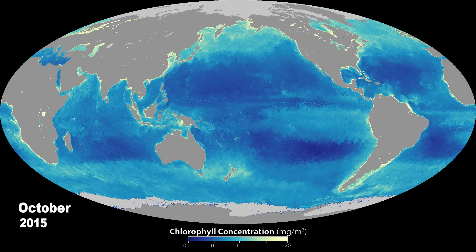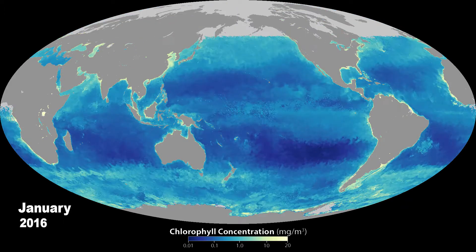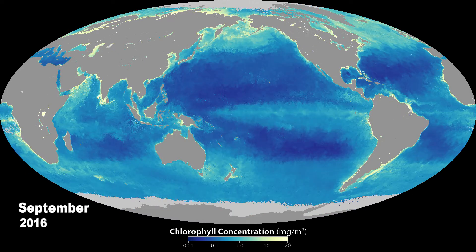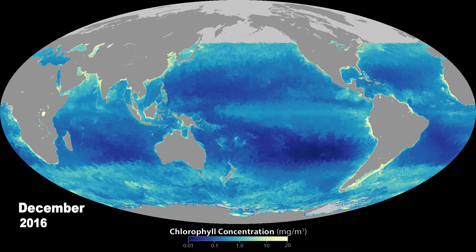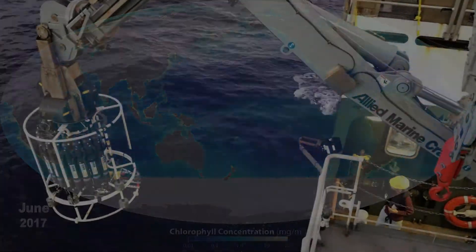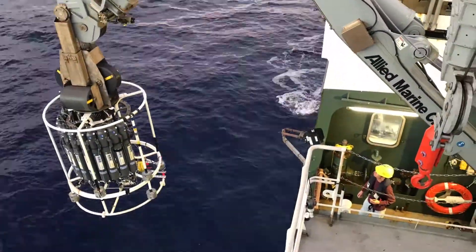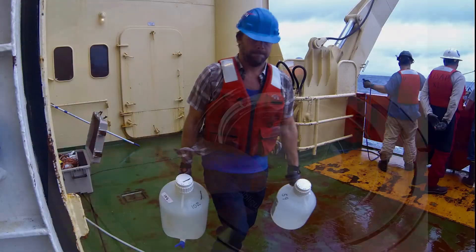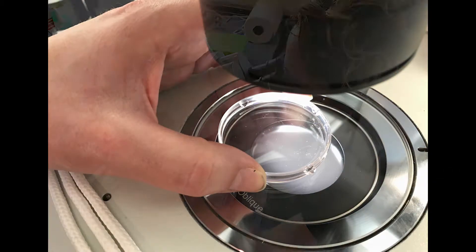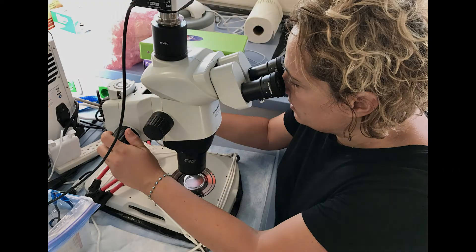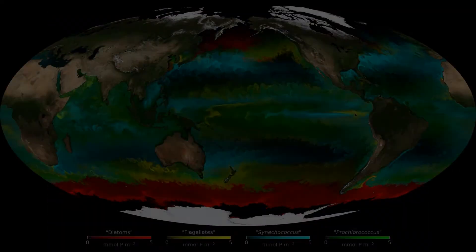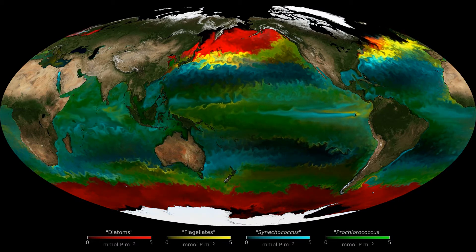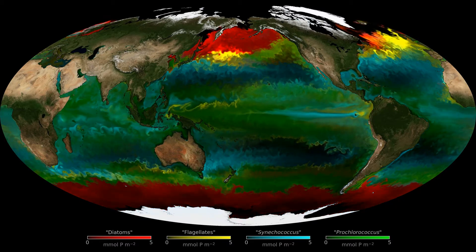Satellites now tell us about the amount of chlorophyll present in the surface waters, but they are only just beginning to be able to detect the diversity of phytoplankton. From measurements collected at sea and analysed through microscopes, we know there are many thousands of types of phytoplankton. We can use computer models to help us estimate where these types live.